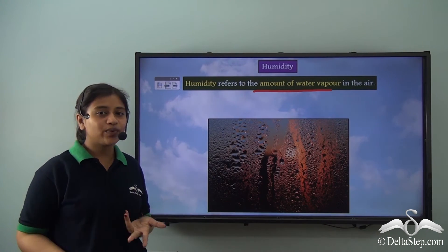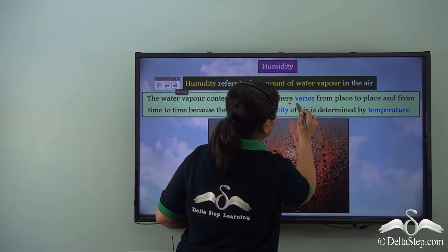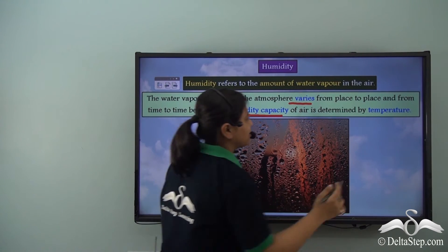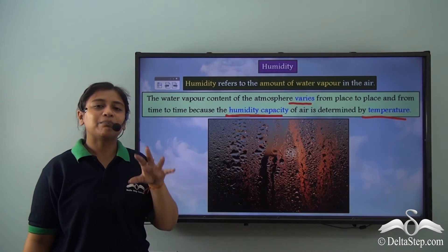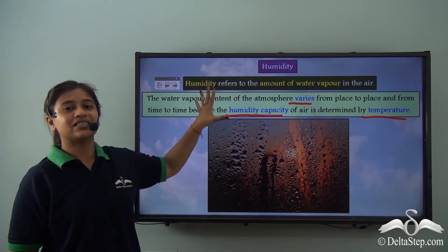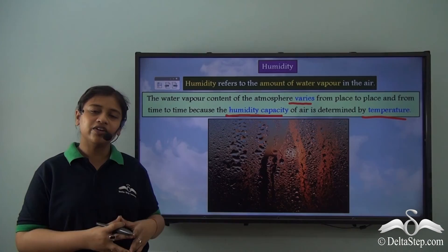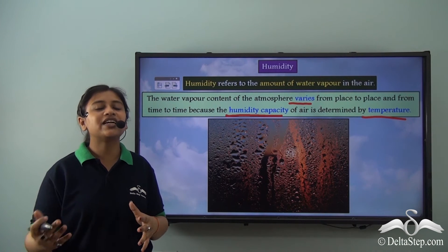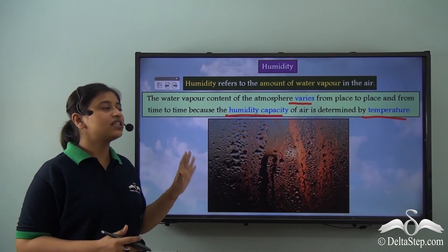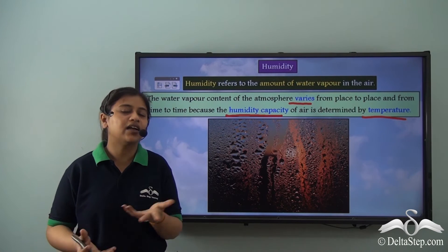The water vapour content of the atmosphere varies from place to place and from time to time, because the humidity capacity of the air is determined by temperature. At places where temperature is very high, there is more evaporation and humidity increases. Warm places have higher humidity, which means there is more possibility of rain. However, in cold places where temperatures are very low, the evaporation rate decreases or is almost nil, so there is no possibility of cloud formation or rainfall. Humidity helps us understand the moisture content in the air and the possibility of precipitation.